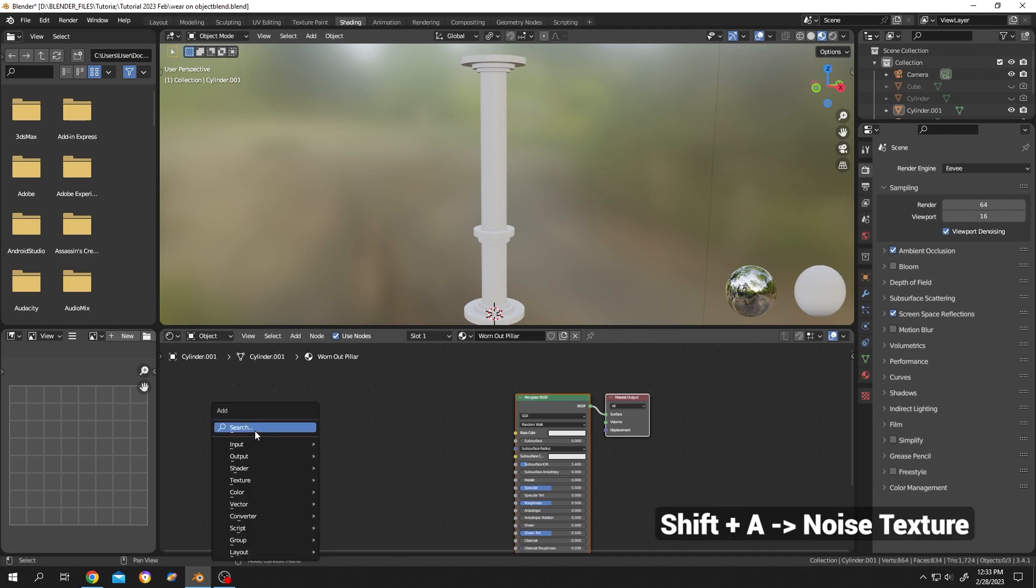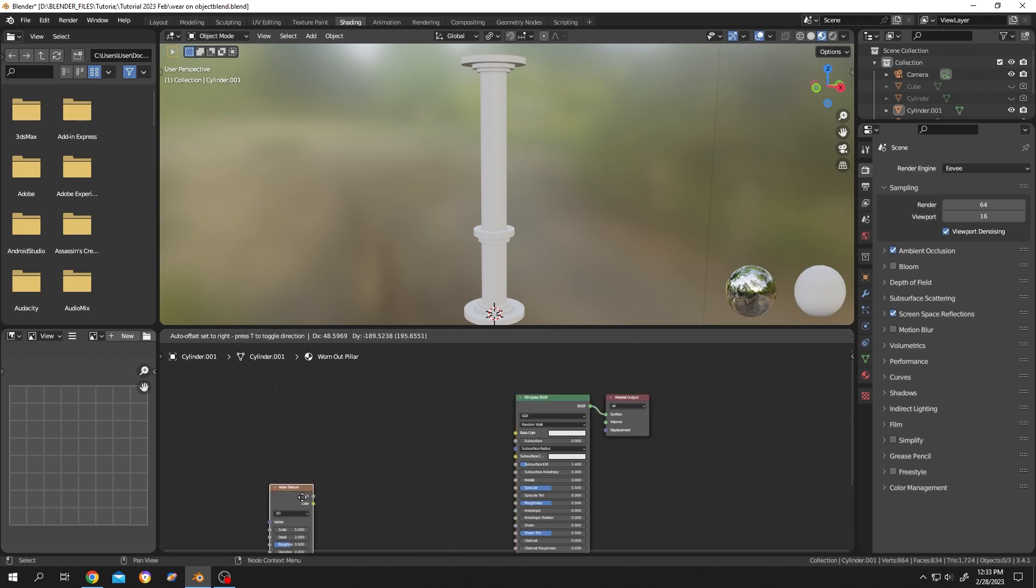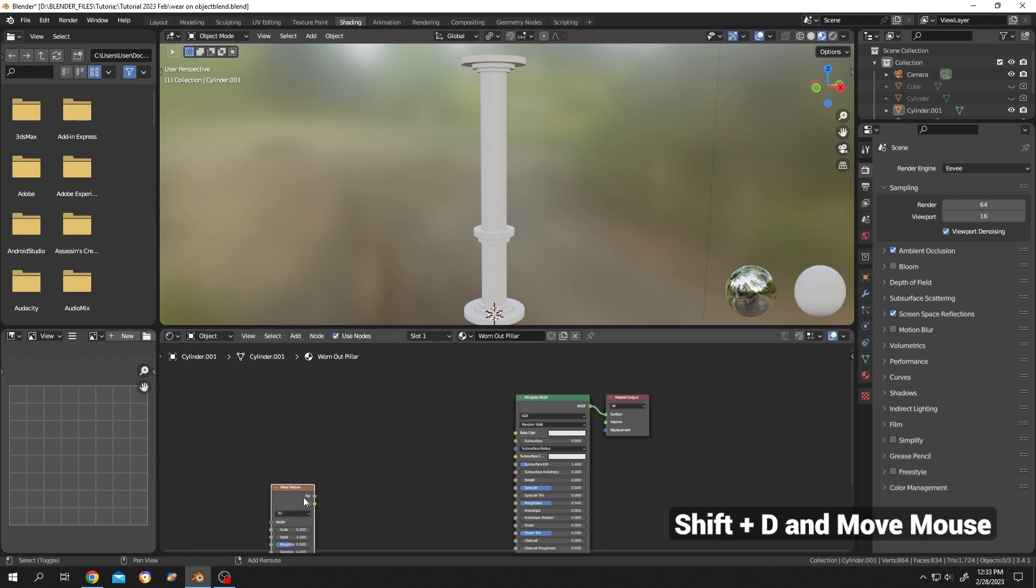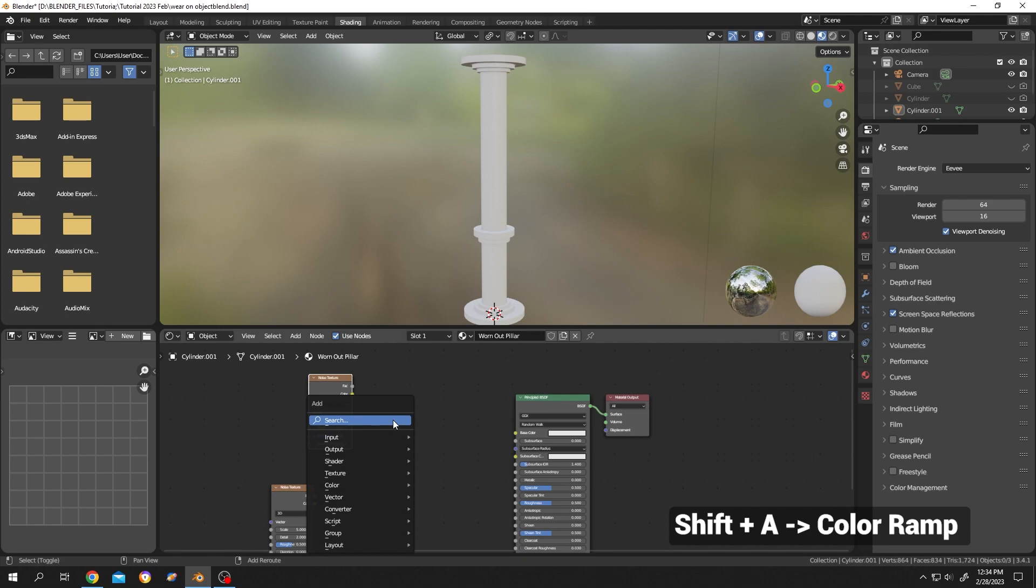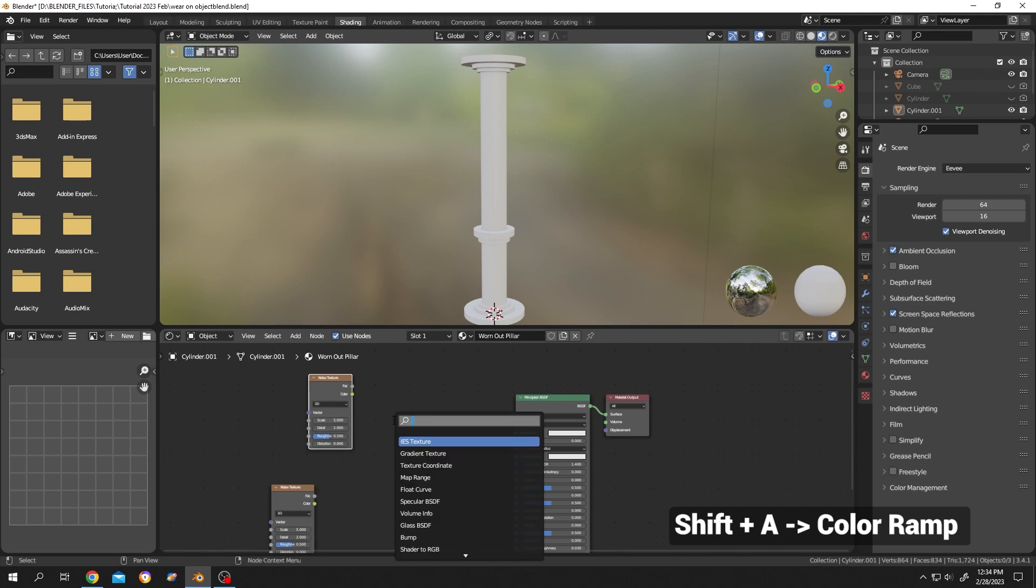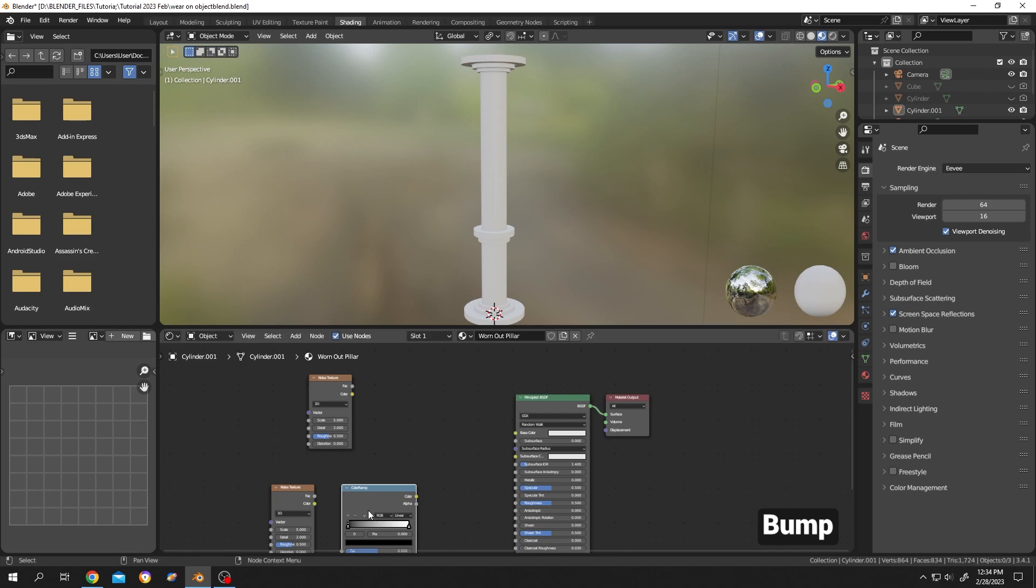Shift+D, duplicate the noise texture. Now add color ramp. Bump node.